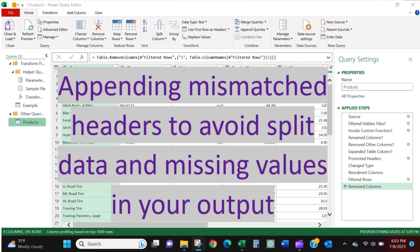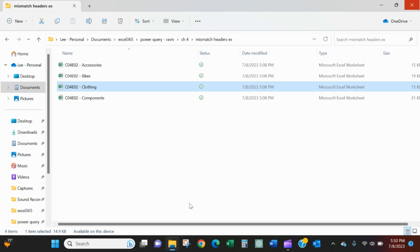Hello, today we're going to talk about appending queries when the column headers do not have the same name but do come in the same order.